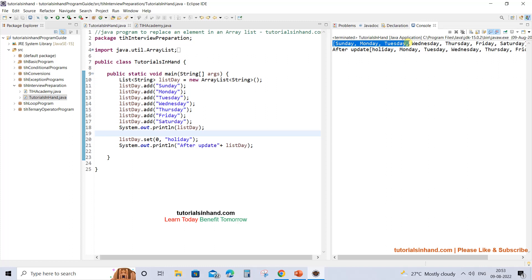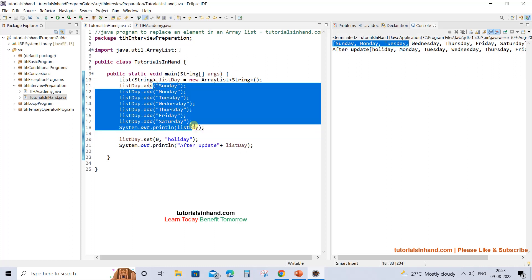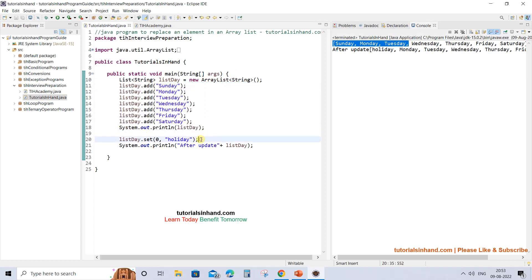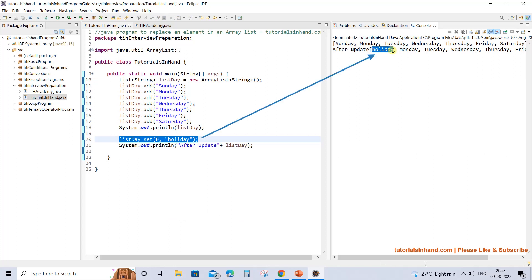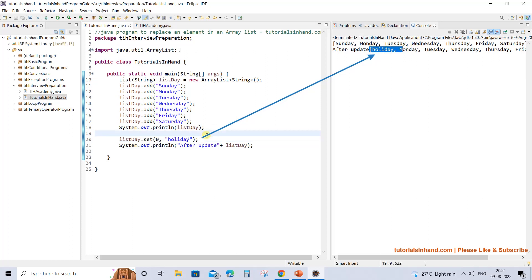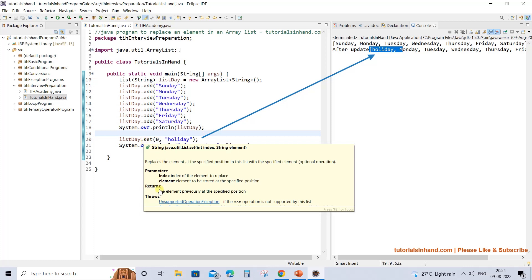Here we get the output. This was the initial list, and after the update at index zero, Sunday has been replaced with holiday. We have set index zero with value 'holiday' and that is what is being reflected - you are getting holiday at index zero.